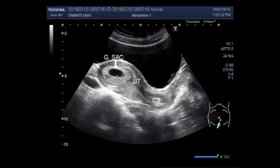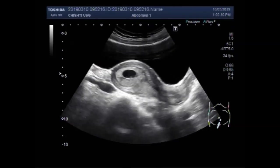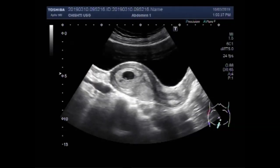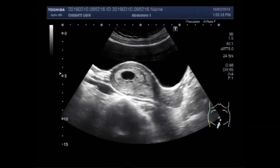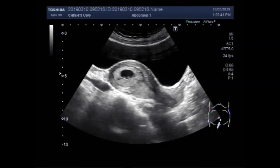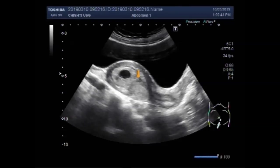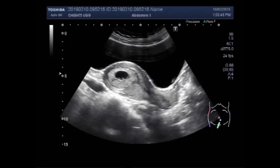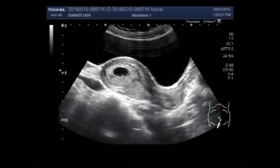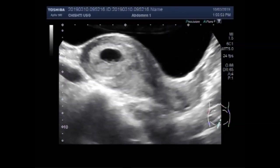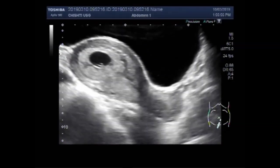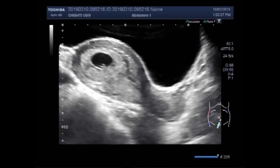You can see the gestational sac is empty. In this case, only a minimum amount of blood or debris is visible inside the sac.